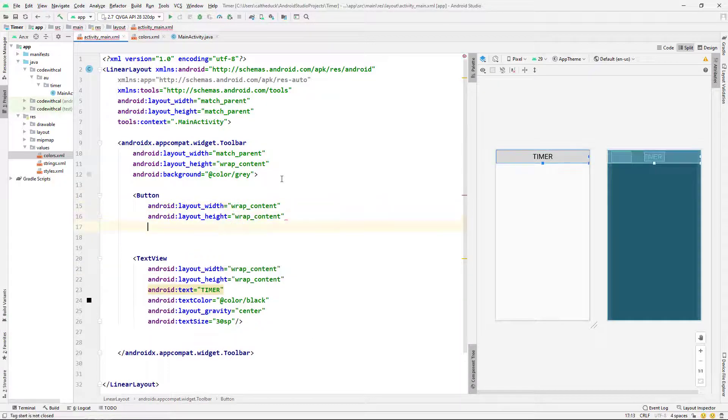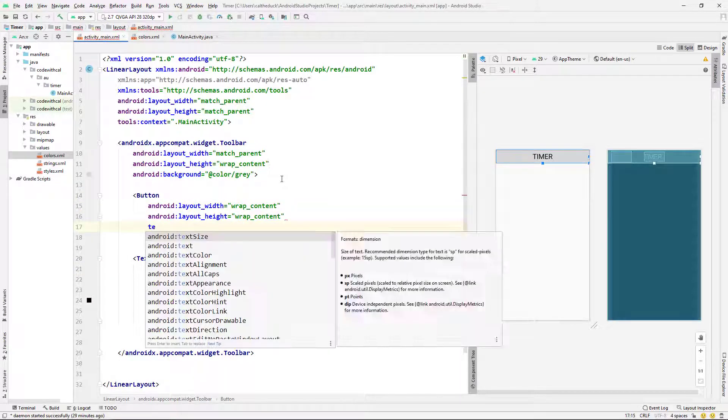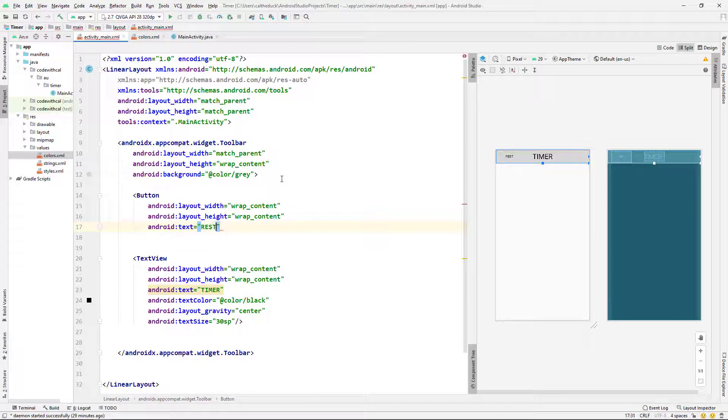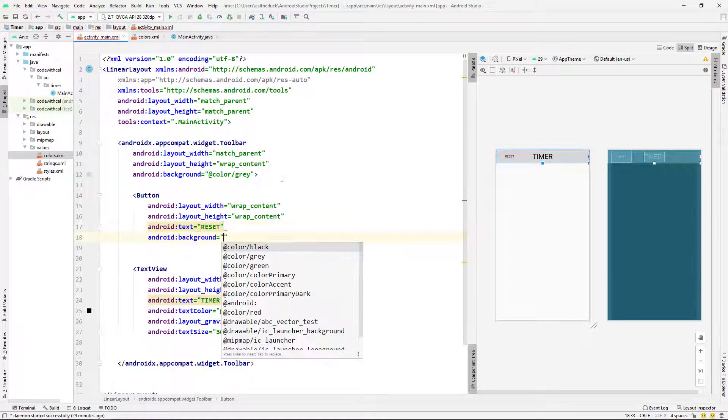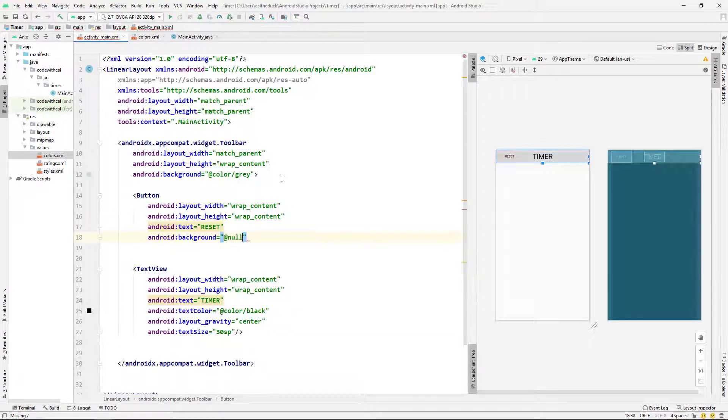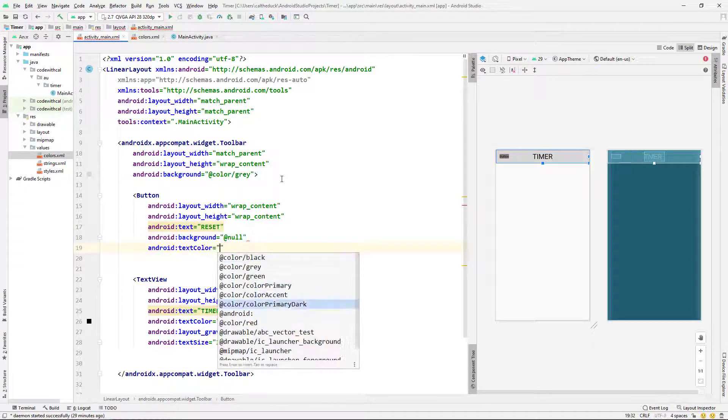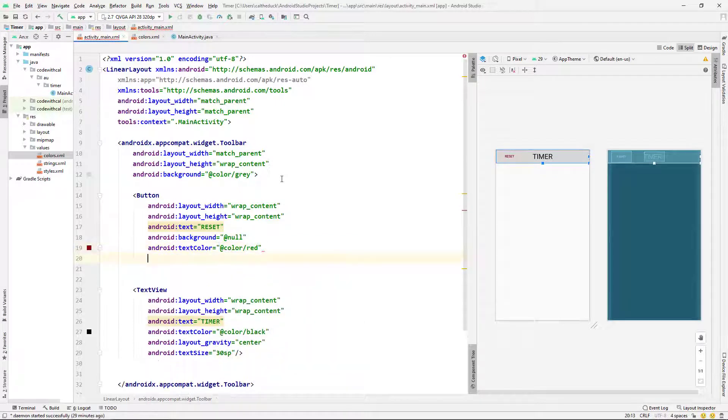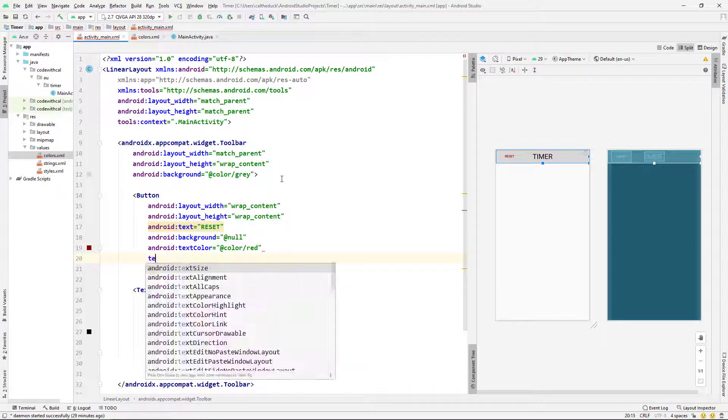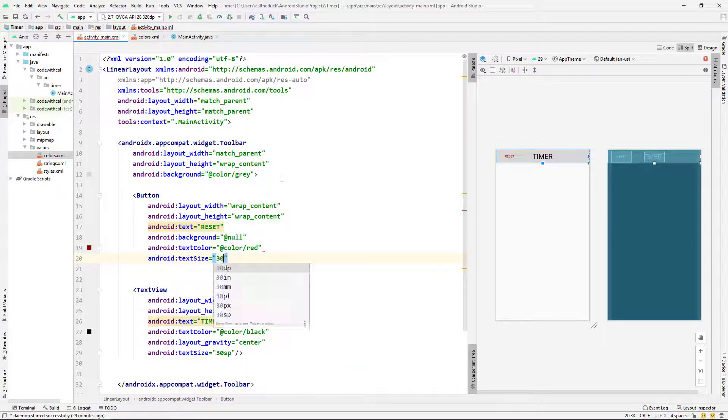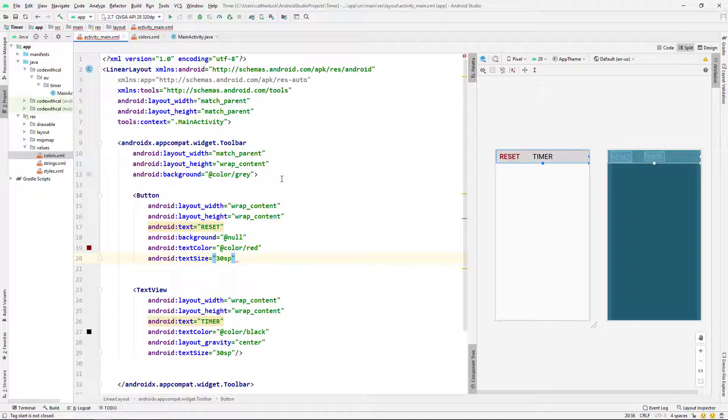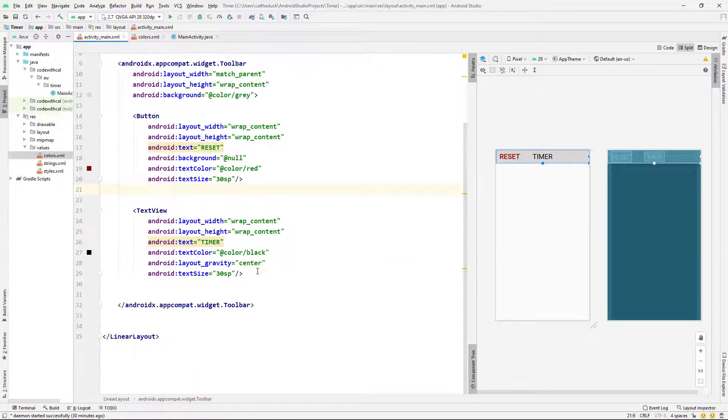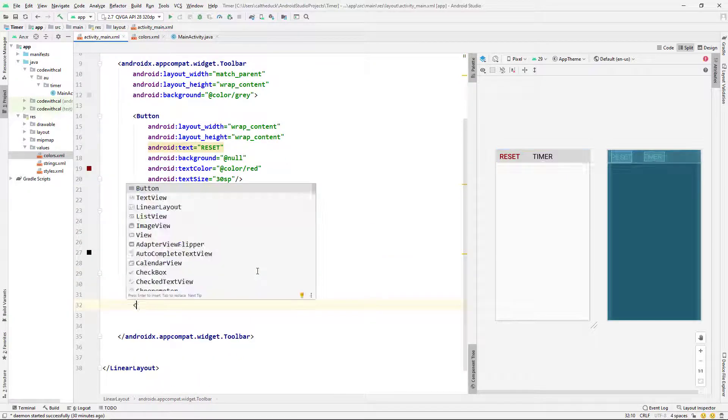And then I'm going to have a button. This button is going to be called reset. And giving it null background. Just going to be red. And 30 SP as well. So nice and big.